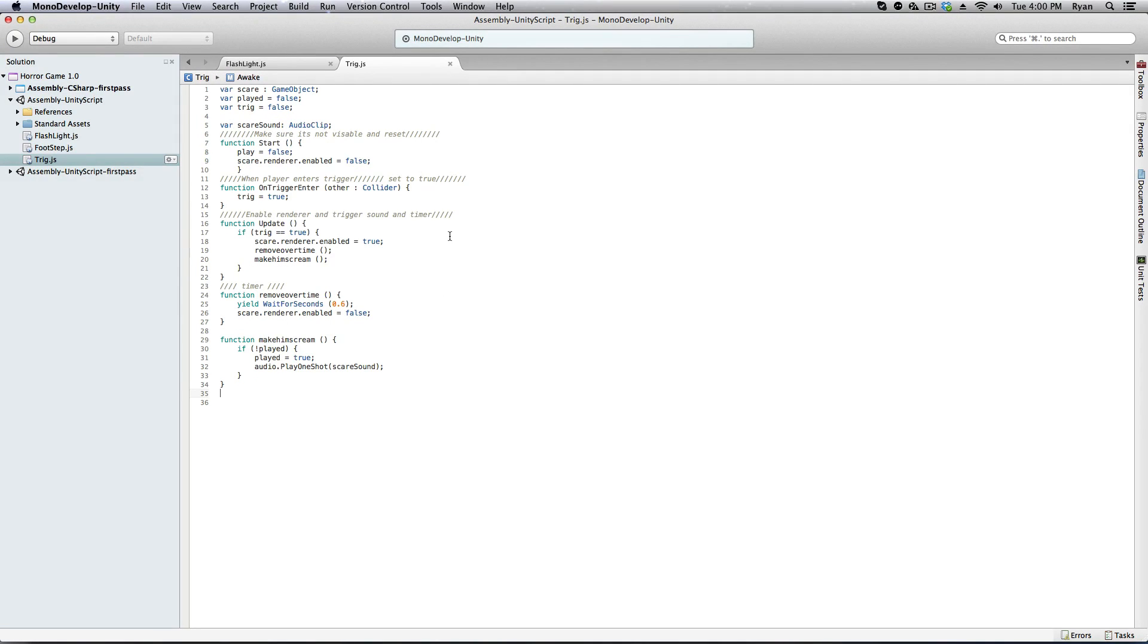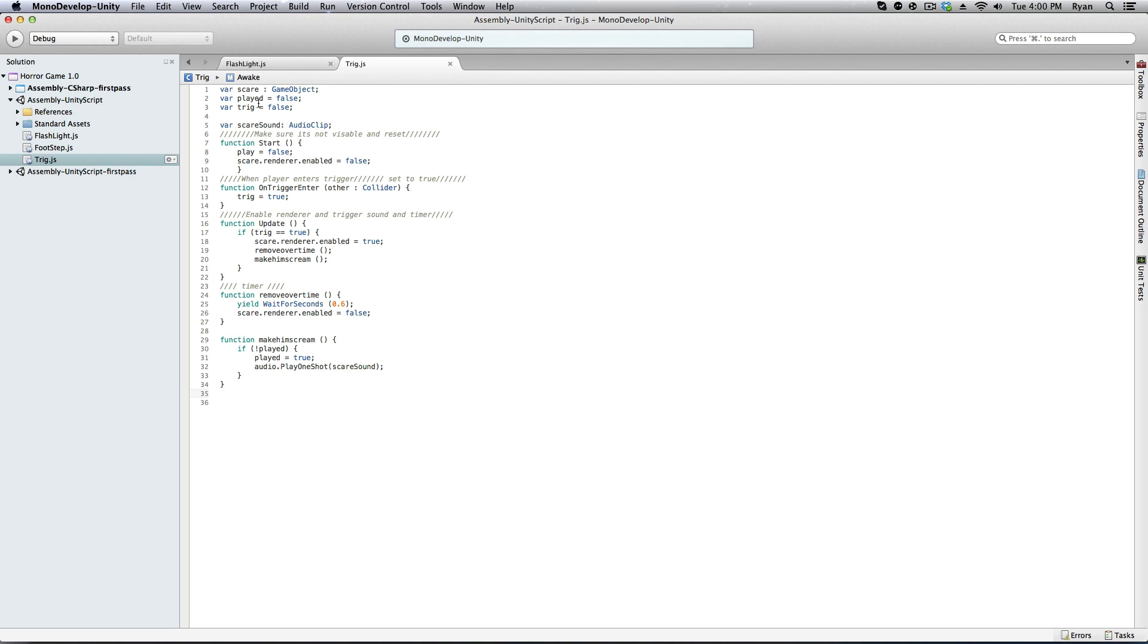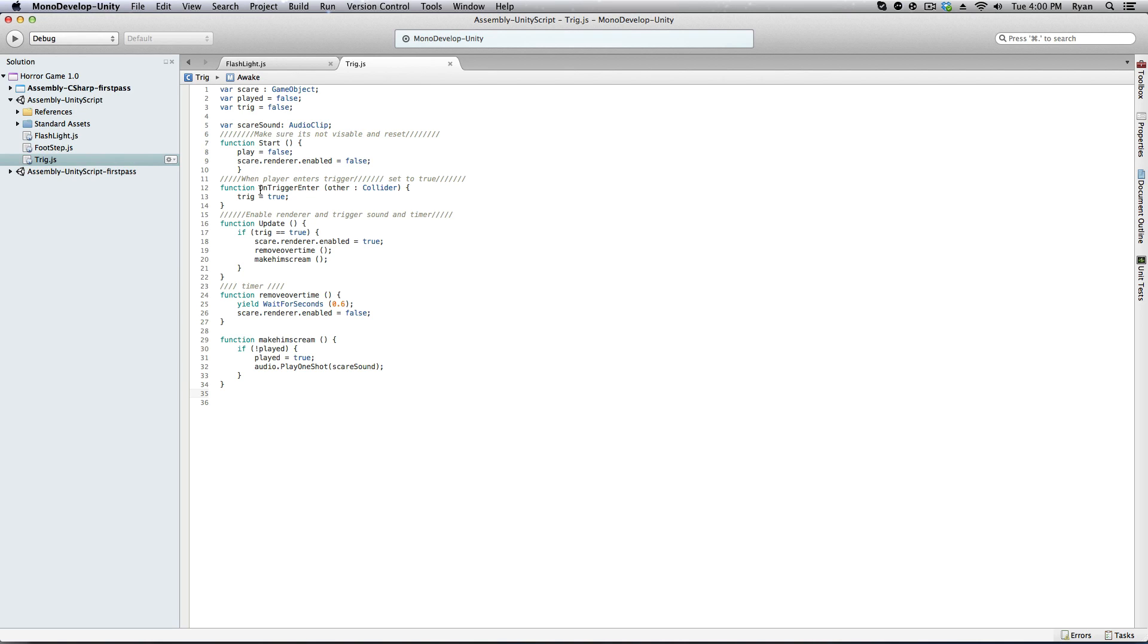Now that we have that script done, I'm gonna take a quick minute to go over what it's doing. So here we have var. We have a game object. We have a var player and a var trigger. Variables. So we have a var scare which is a game object. So that is the object that is gonna scare you. So in my case it's gonna be a picture of a scary lady. This is telling it if it has played or not and this is saying if the trigger has been activated or not. So we have var scare sound audio clip. And that's like holding the sound as well. So we have function start. It makes sure it's not visible and it resets it. This is when player enters trigger. It sets it to true. This part here enables and enables render and trigger sound and timer. Here's the timer and here is the sound.